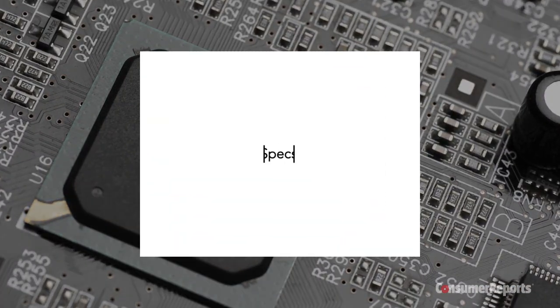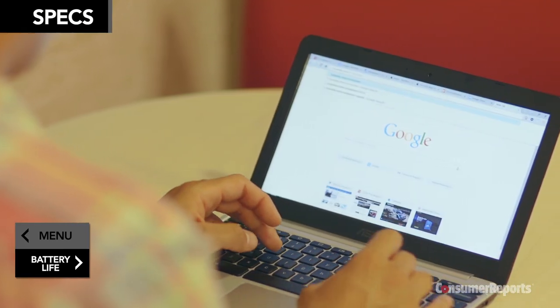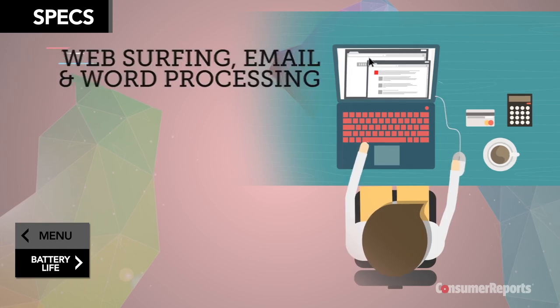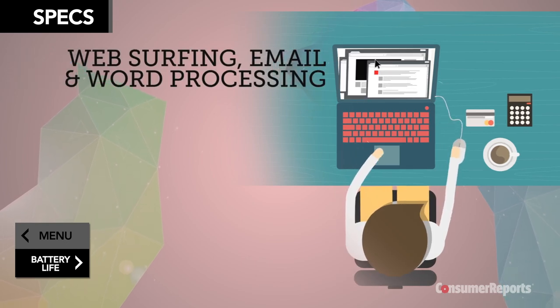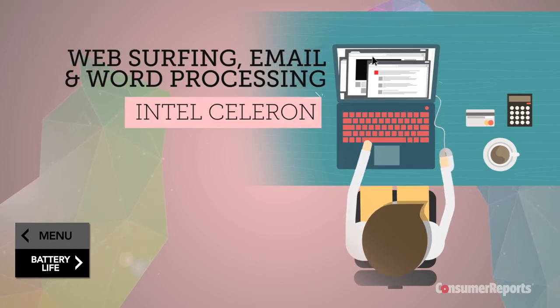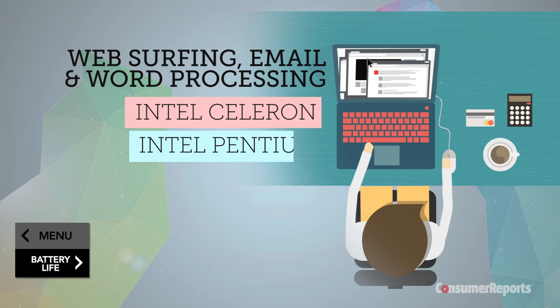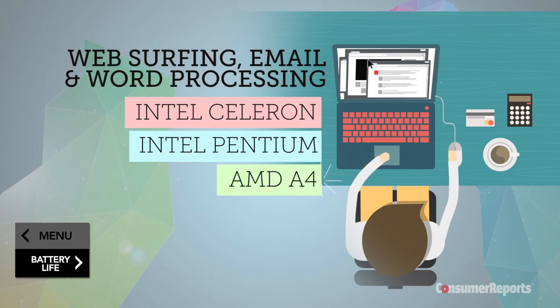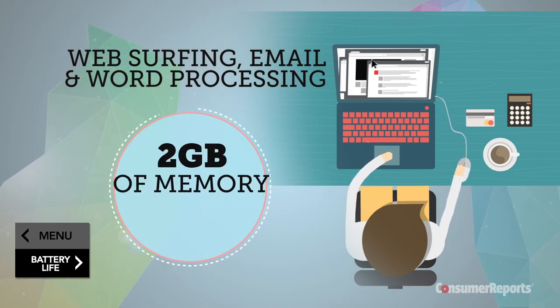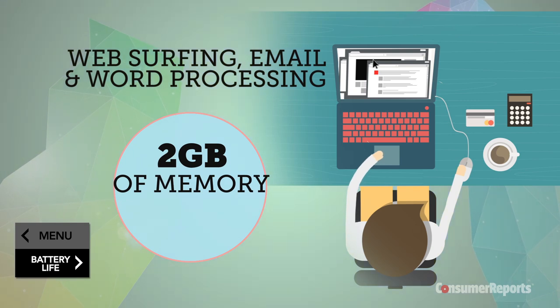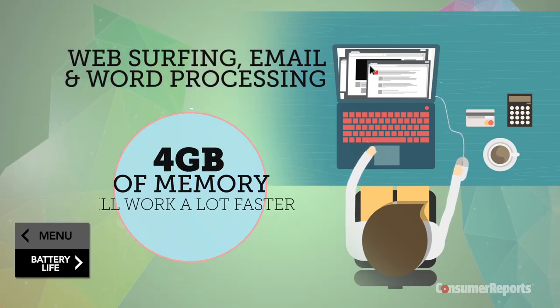Think about what you're going to use the laptop for. For simple things like web surfing, email, and word processing, go for a model with Intel's Celeron or Pentium, or AMD's A4 processor. Some come with 2 gigs of memory, which can handle those basic tasks, but 4 gigs will work a lot faster.